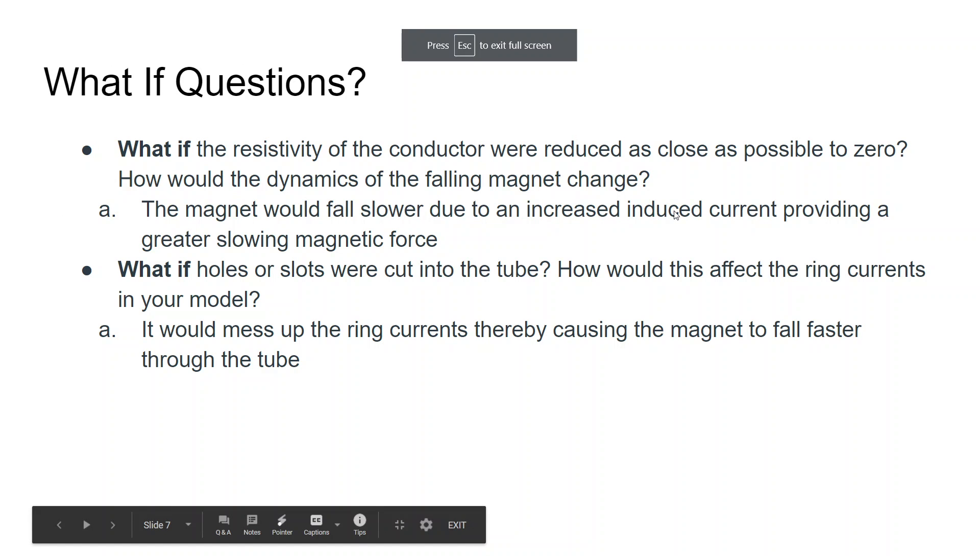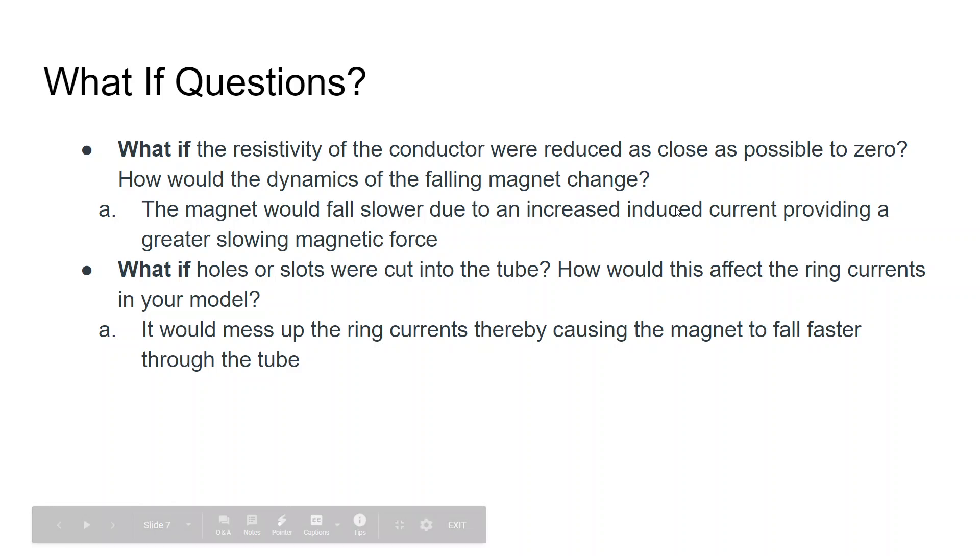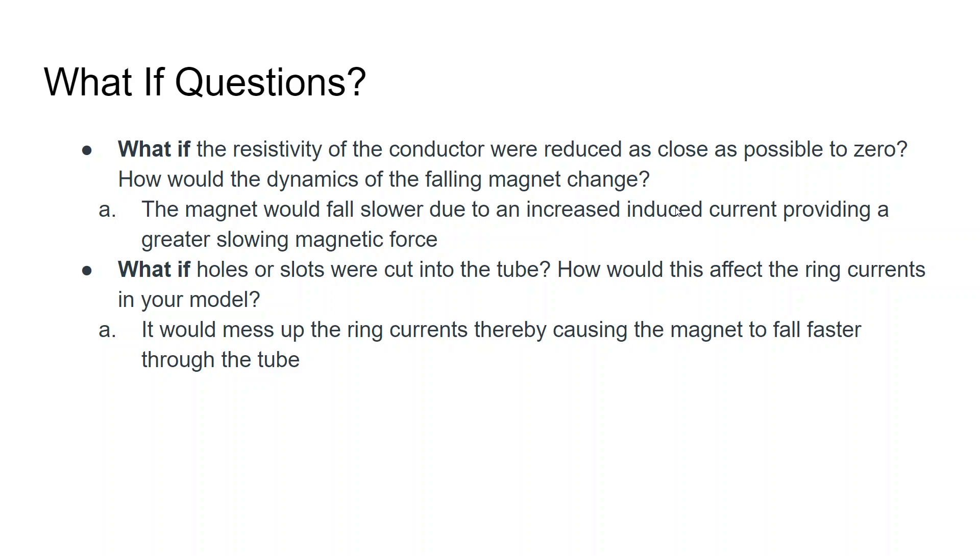A couple of what-if questions to send us on our merry way. If the resistivity of the conductor were reduced as close as possible to zero, the dynamics of the falling magnet would actually change. Due to Ohm's law, we know that voltage divided by resistivity equals current. If we decrease the resistivity, then we increase the current by quite a bit, thereby increasing the induced current and providing a much greater slowing magnetic force on the magnetic dipole.